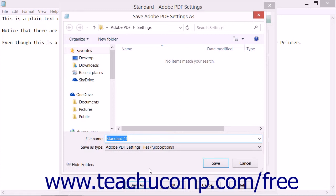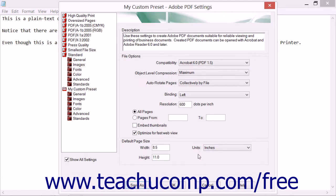Type the name that you want to give to this new preset into the File Name field. Note that this type of file is an Adobe PDF Settings file with a .JobOptions file extension. After entering the name for the new preset, click the Save button to save the preset into the folder shown. You will then see the name of the custom preset appear within the listing shown in the Adobe PDF Settings dialog box, and you can select it just as you would any other set of settings.